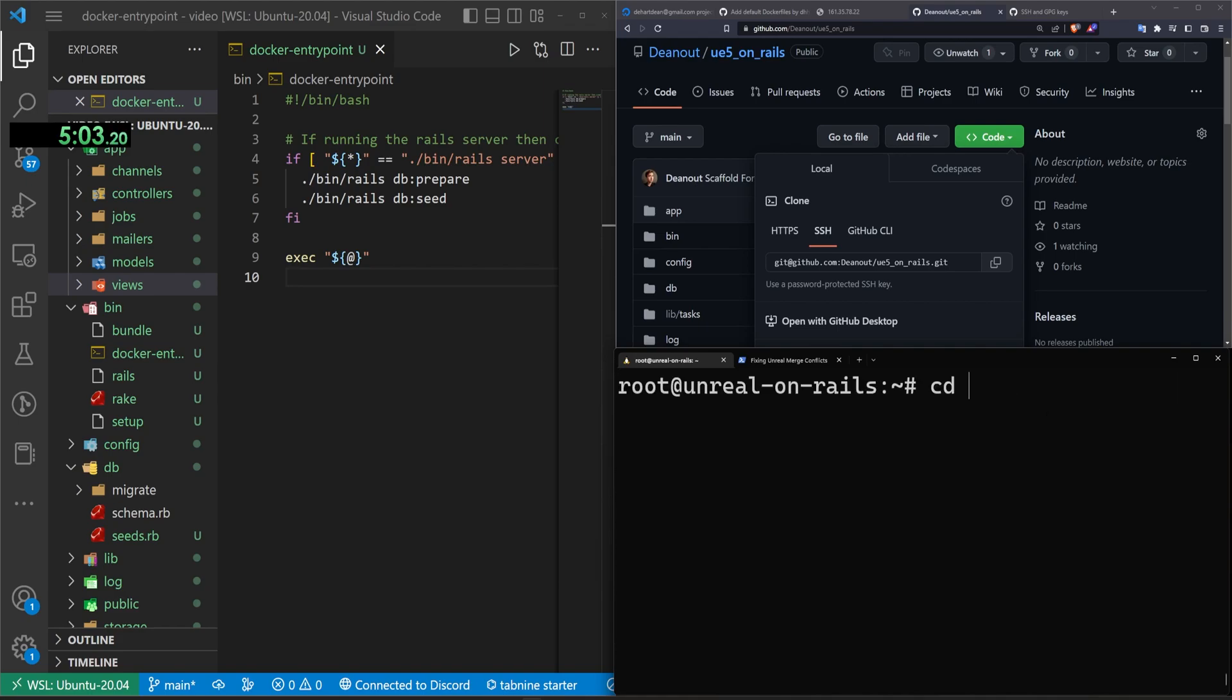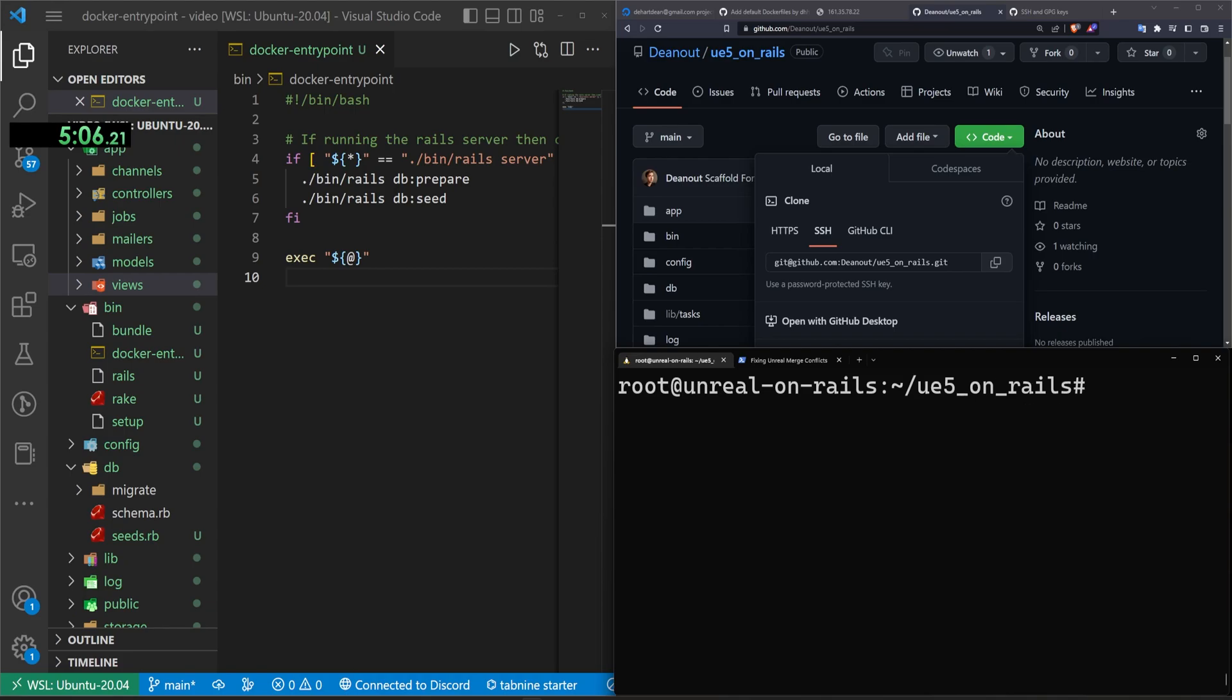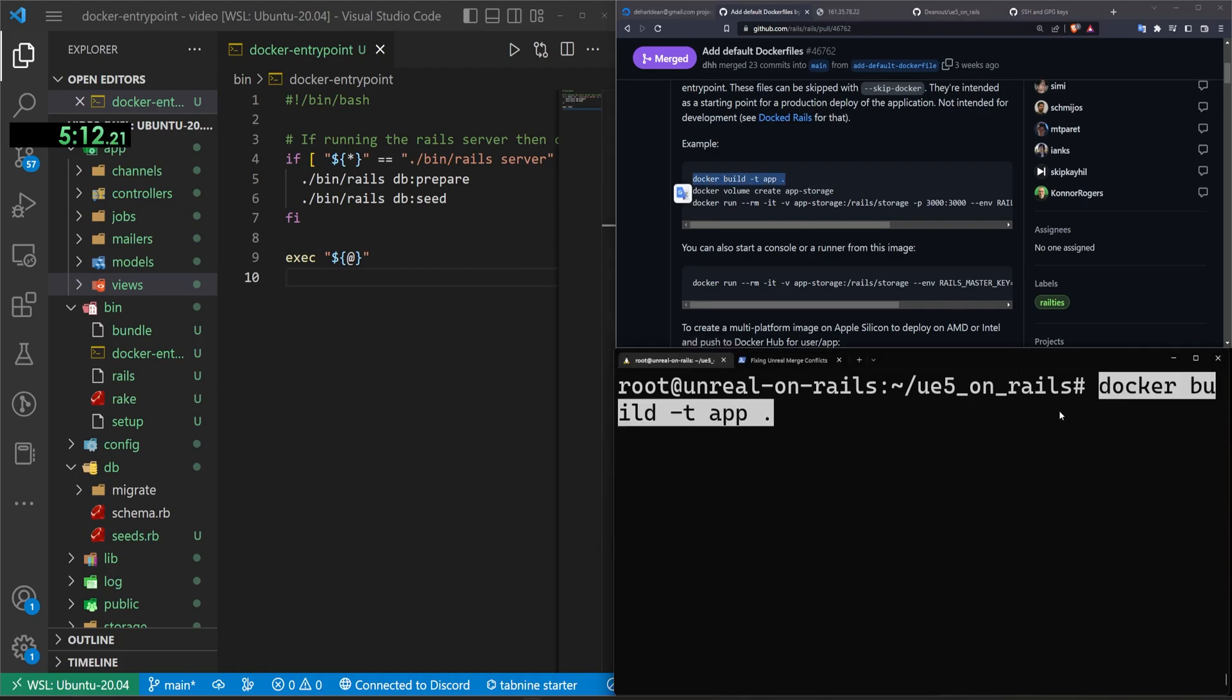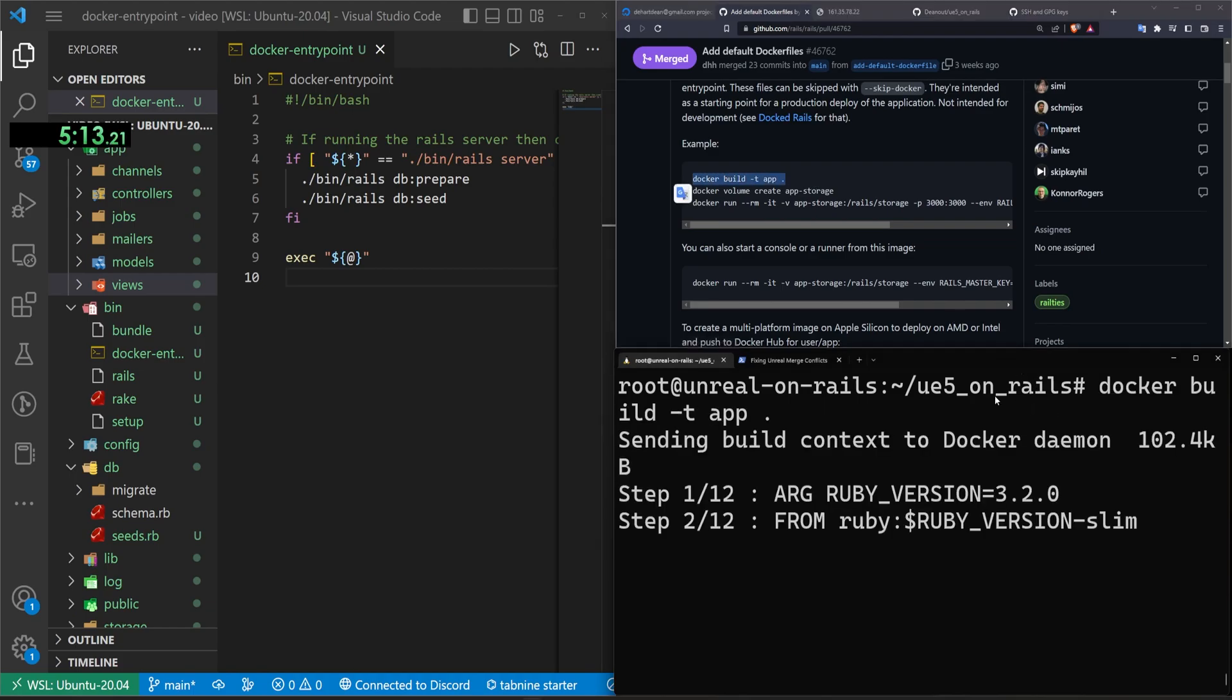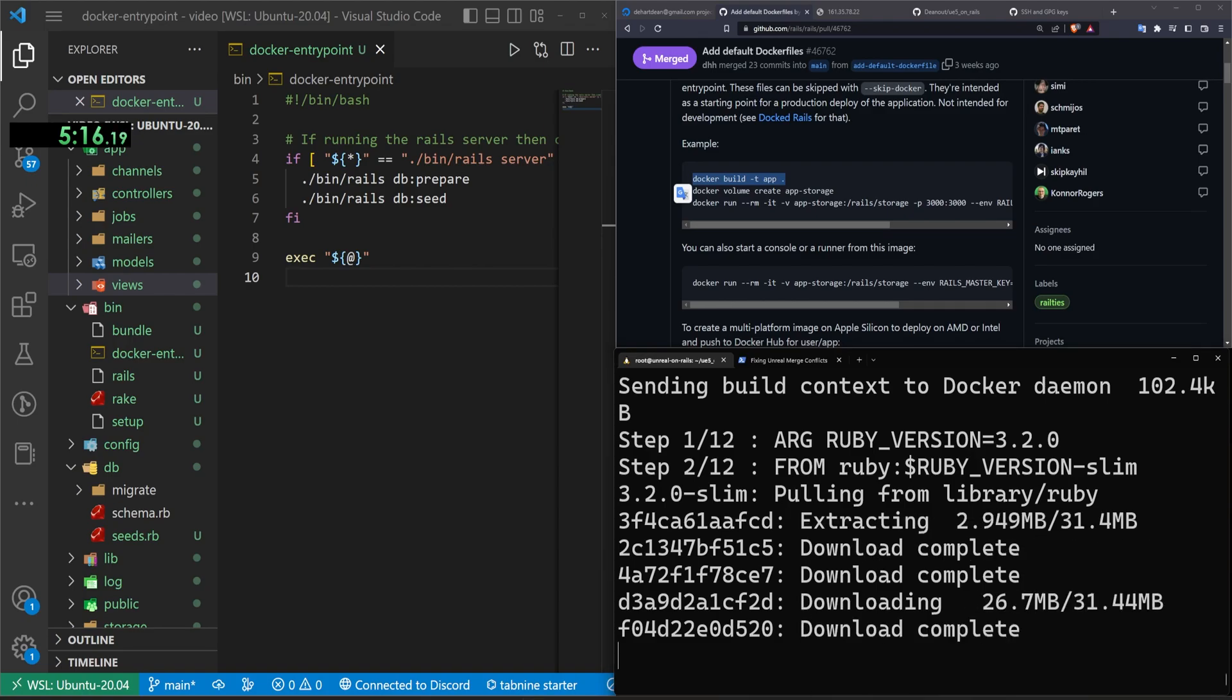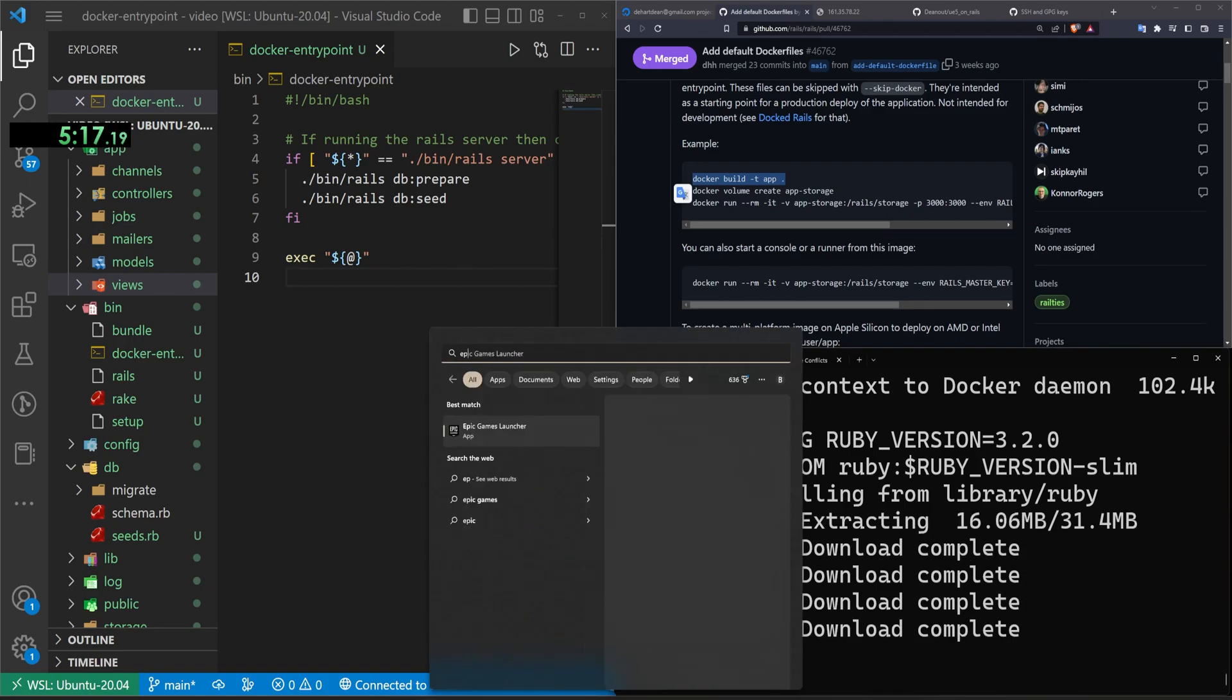Let's now CD into our UE5 on rails and let's go ahead and let's run a, whatever that command was from DHH on his pull request, a docker build -t app. just like that. And now this should start building the image.